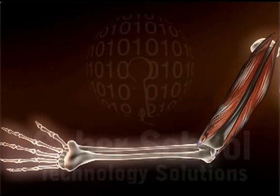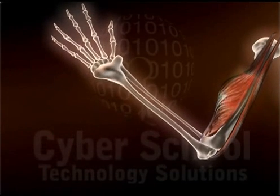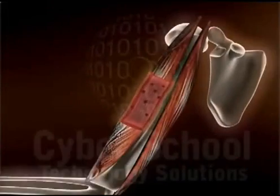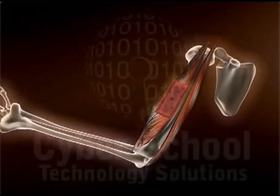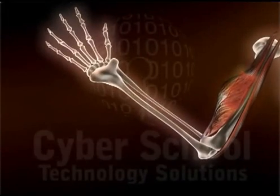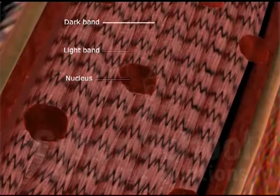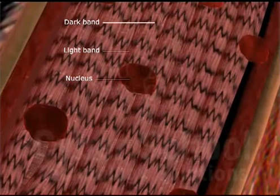There are three types of muscles in the human body: striated muscles, smooth muscles and cardiac muscles. Striated muscles are also called skeletal muscles as they are attached to the bones. Striated muscle fiber exhibits dark and light bands. There are a few nuclei scattered in the muscle fiber. These muscles are under the control of the brain, hence they are also called voluntary muscles. These muscles help in moving the bones.